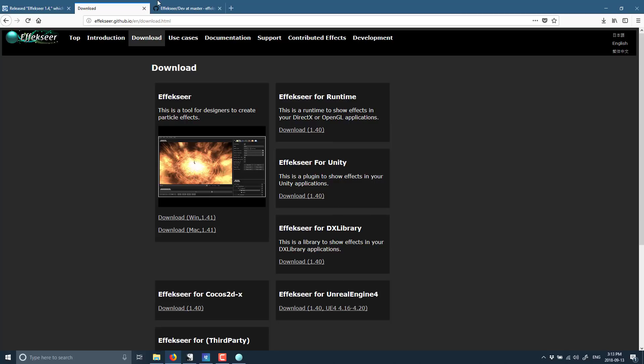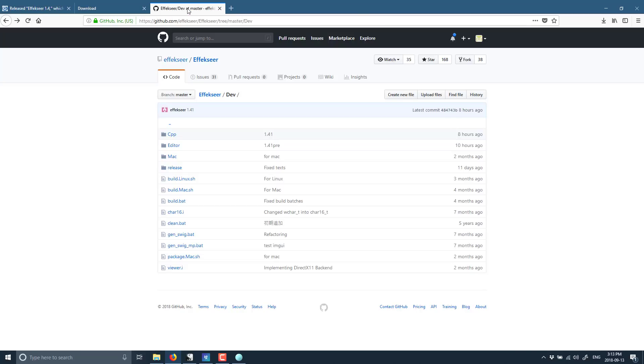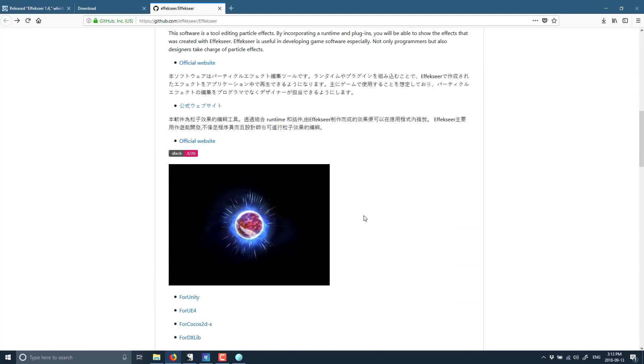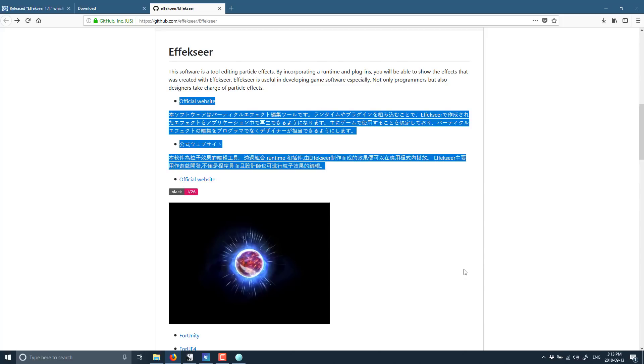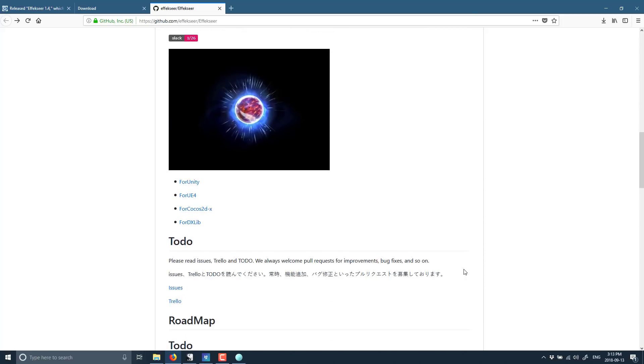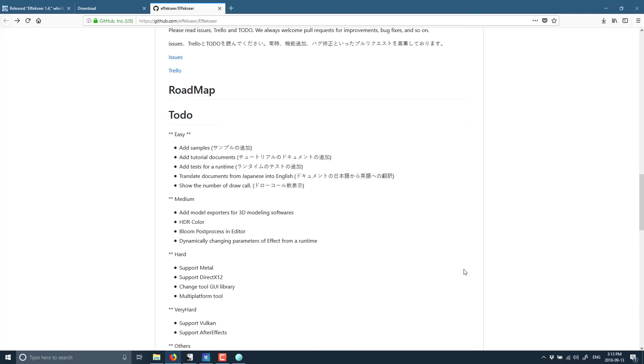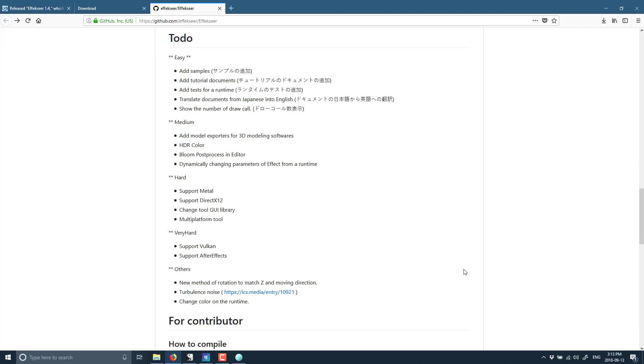This is pretty awesome. And then the coolest thing is, once again, this is an open source project. So here it is on GitHub. I'll toss this link, the link to the GitHub, in the page down below. As you can see, some of it is definitely in Japanese. But it's pretty self-explanatory, to be honest. They give you a whole bunch of samples to work with, you can learn from. You can go ahead and create these particle effects.